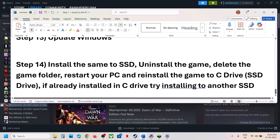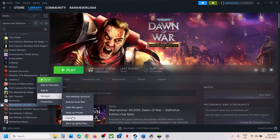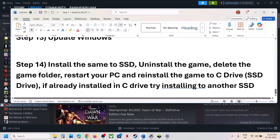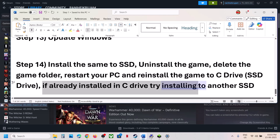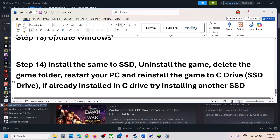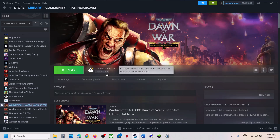If still not working, the last step is to install the game to an SSD. You can uninstall the game and reinstall it to a different drive. If the game is installed on D drive, E drive, or an external drive, try installing it to the C drive. If it is already on C drive, try installing it to another SSD. One of the steps shown in this video should help you run the game successfully on your Windows computer.